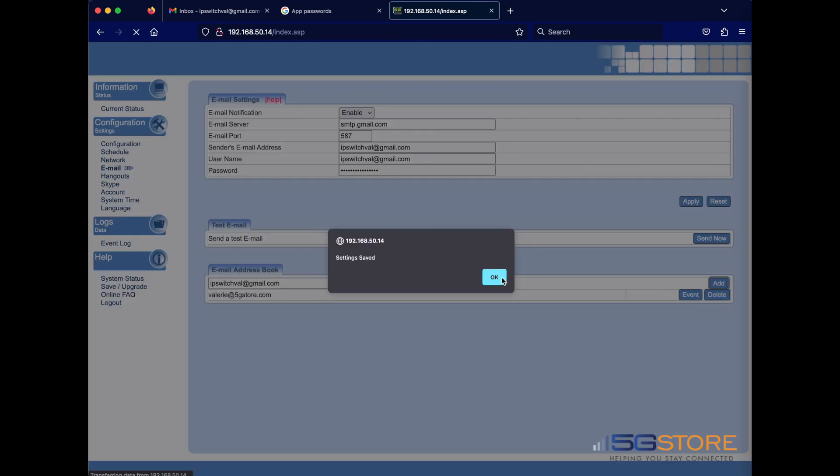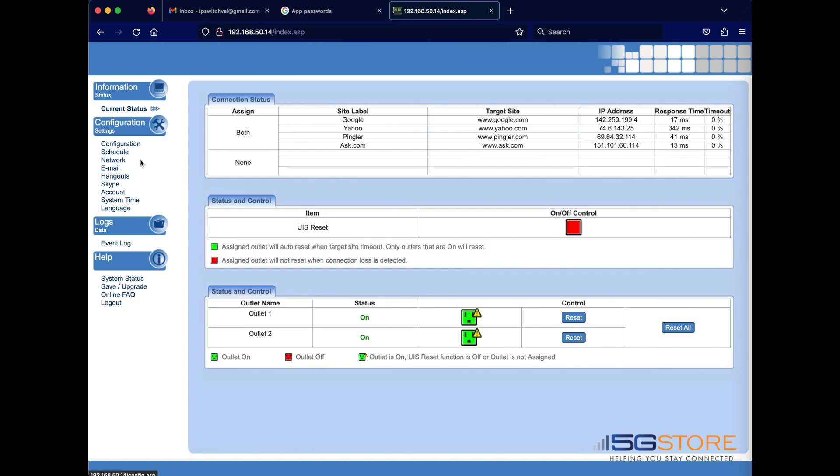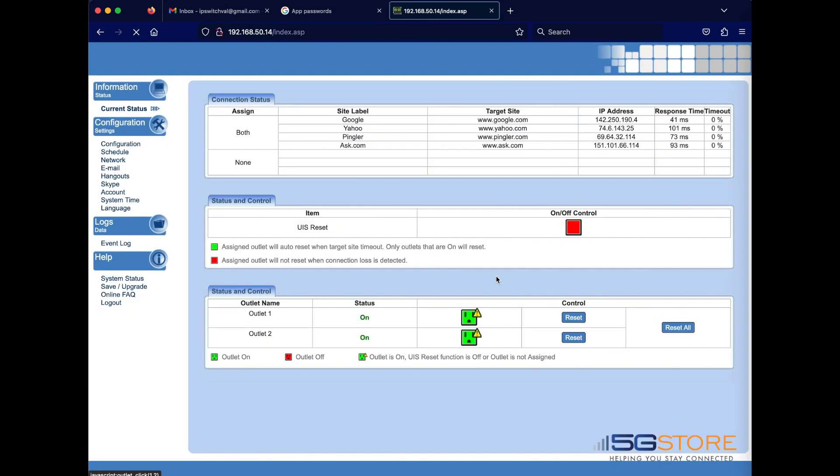Now we'll go to the current status page and manually turn an outlet off. You may also simply reset an outlet. This will trigger an email notification to be sent. Let's take a look.